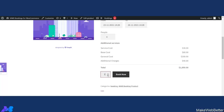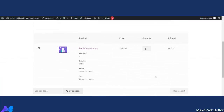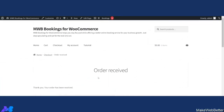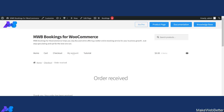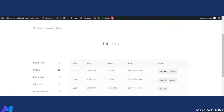Let's view the cart and proceed — the order has been received. Now let's click on Orders. As you can see the orders are listed, and the Cancel option is showing because we enabled the cancellation facility for On Hold and Processing statuses. If you want to cancel, simply click on Cancel and the booking will be cancelled.